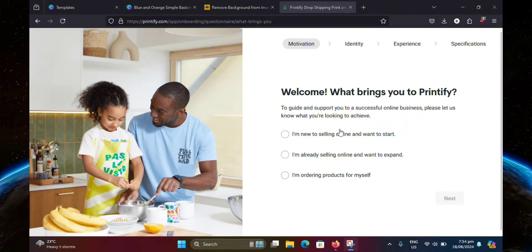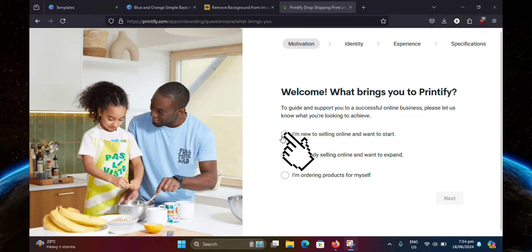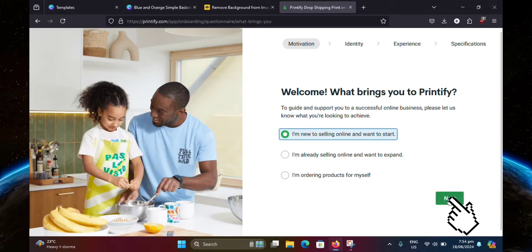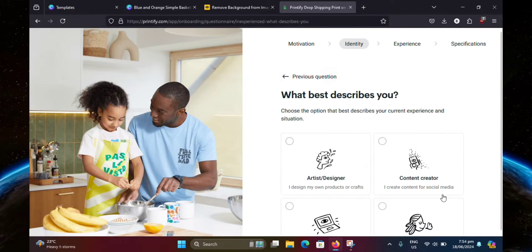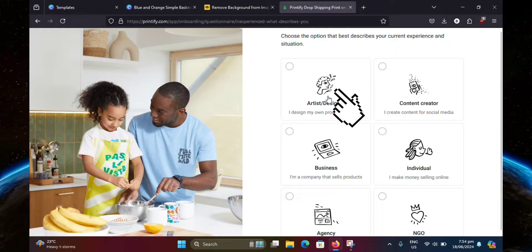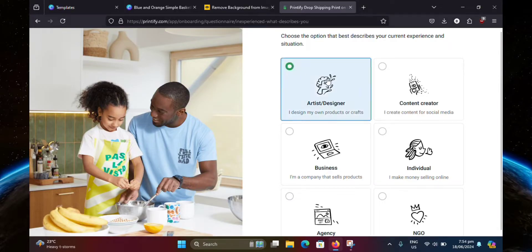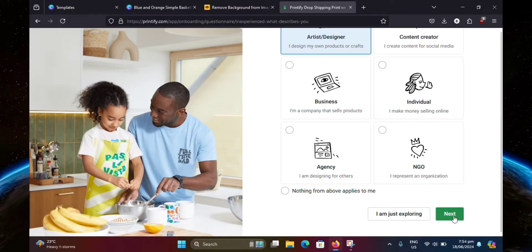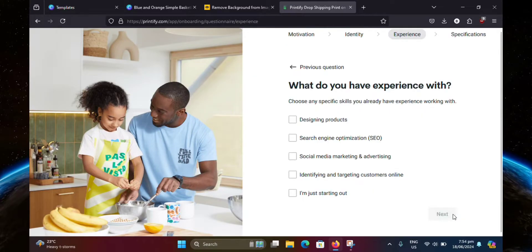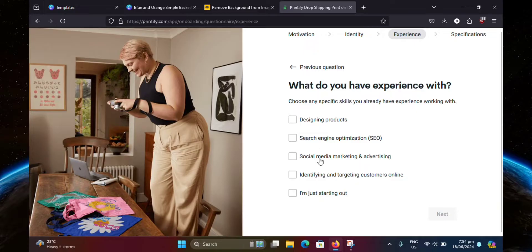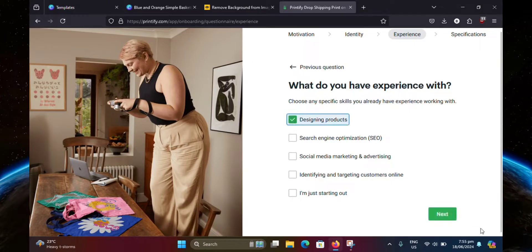What you're going to want to do is select one of these options. I'm just going to select the first one. Then hit next. And select one of these again. I'm going to select the first one. Then scroll down and hit next. Now select one of these again. Then click next.